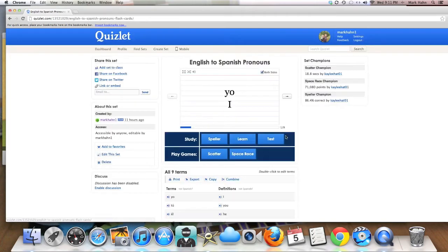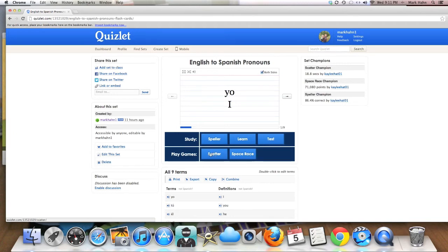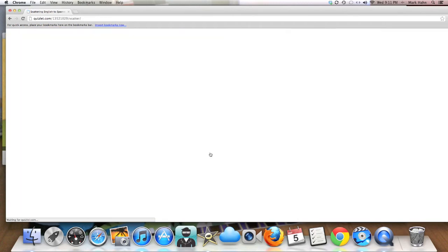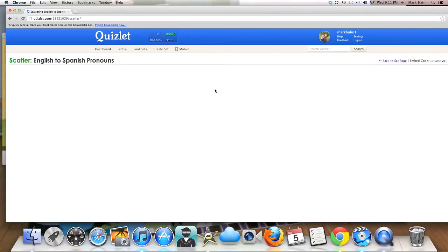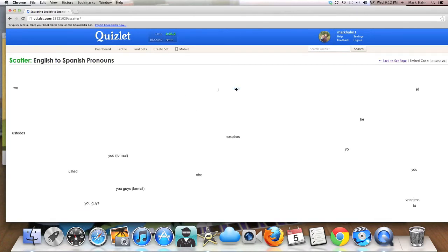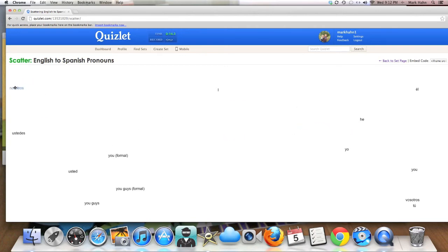At the same time, another thing that you can do is play these games called Scatter and Space Race. Scatter is essentially a game that you play in order to match things up, match up the terms between the two languages. So you'll simply take the word and then you'll drop it onto its counterpart in the other language. So you go through this and it's just a way to try and figure out how quickly can you do this.